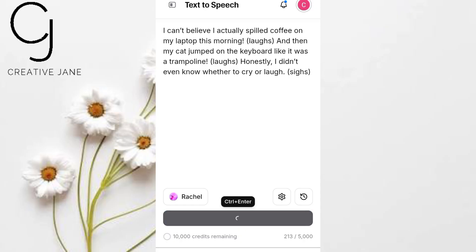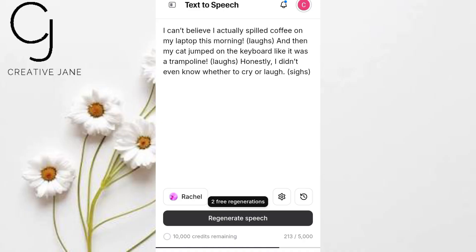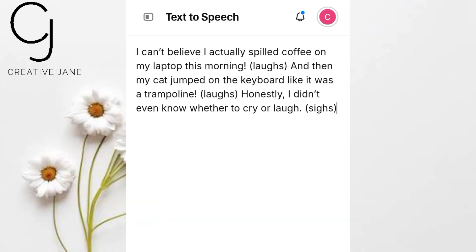Hit Generate and wait for it to process. Now listen closely: 'I can't believe I actually spilled coffee on my laptop this morning. Laughs. And then my cat jumped on the keyboard like it was a trampoline. Laughs. Honestly, I didn't even know whether to cry or laugh. Sighs.' Hear the difference? Instead of laughing, it literally reads the word 'laughs.' Every emotion we carefully added — gone. Flat. Robotic. No warmth, no subtle breaths, no personality. This isn't just a small gap — it's a night and day difference.